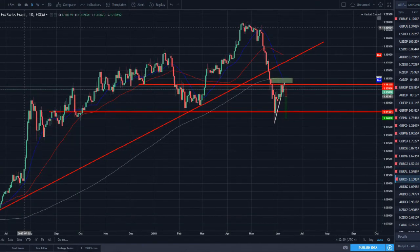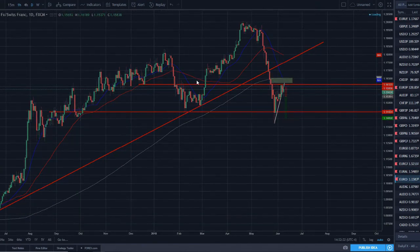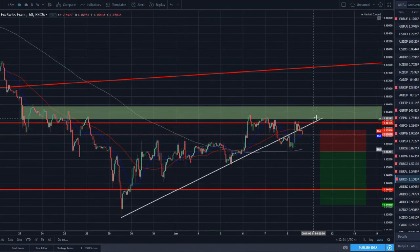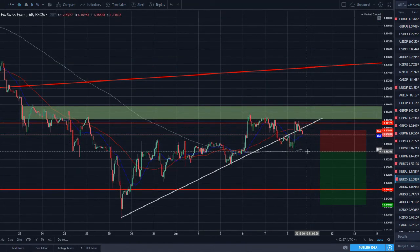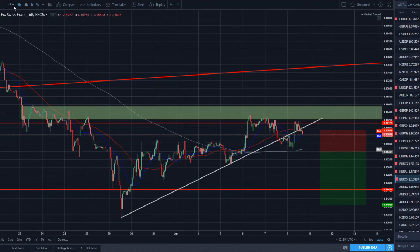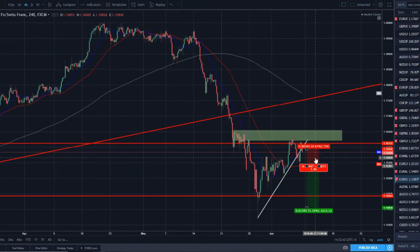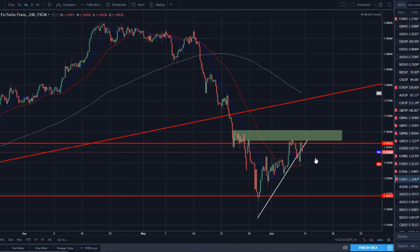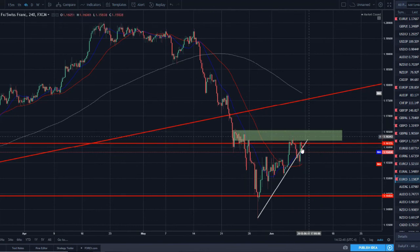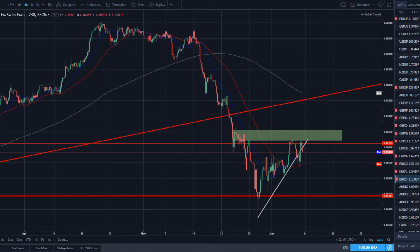EUR/CHF — I posted a picture on my Instagram last week of a setup I was looking for with the break of a counter-trend line — I wanted the 200 SMA and support to break. Price never did it and bounced up, but I'm still keeping an eye on this pair. The four-hour chart looks nice with price bouncing off a supply zone and resistance, so definitely want to keep an eye on this pair to the downside.